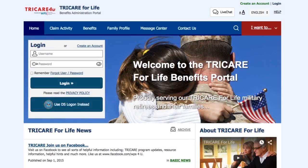Welcome to TRICARE for Life. In this video, you will learn how to complete the registration process. If you are not registered, don't worry at all. The process is very easy.